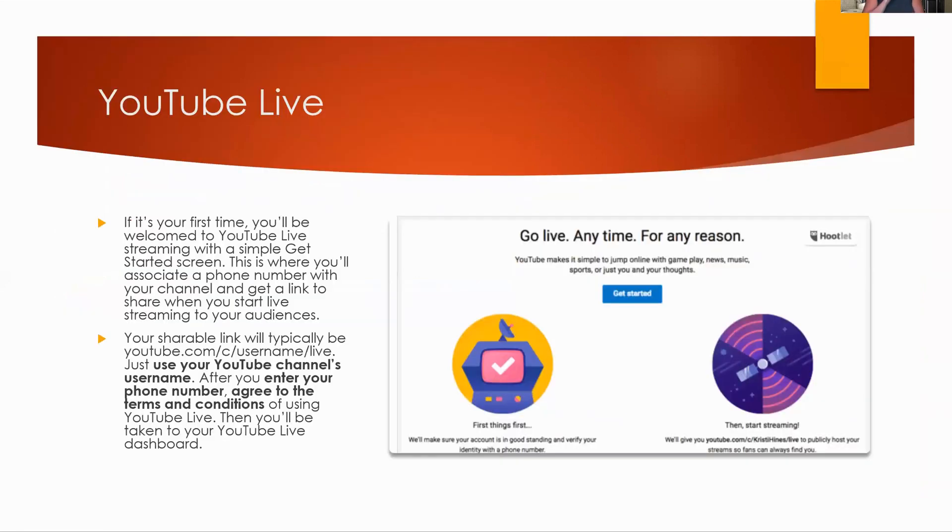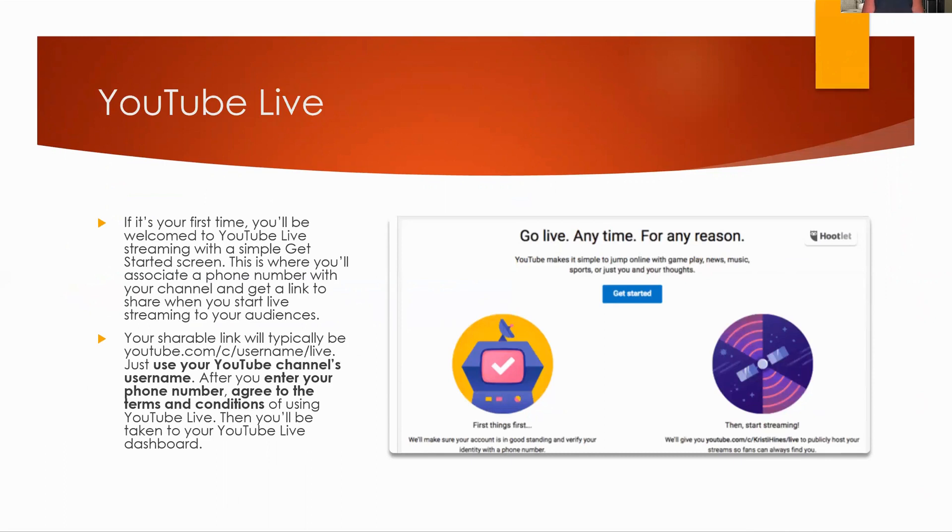From there, if it's your first time, you're going to be giving this welcome to YouTube live streaming with a simple Get Started screen. And this is where you're going to associate a phone number with your channel and get a link to share when you start live streaming for your audience. So then you can put it out there to people who are following you and say, hey, I'm going to be live on YouTube. So you can put something in Twitter or Facebook or in an email message.